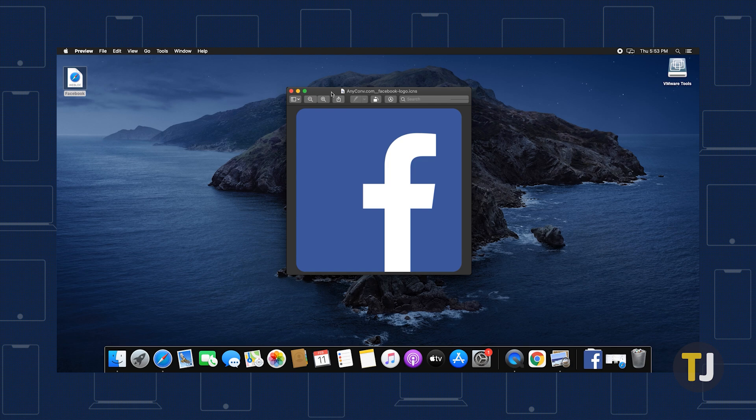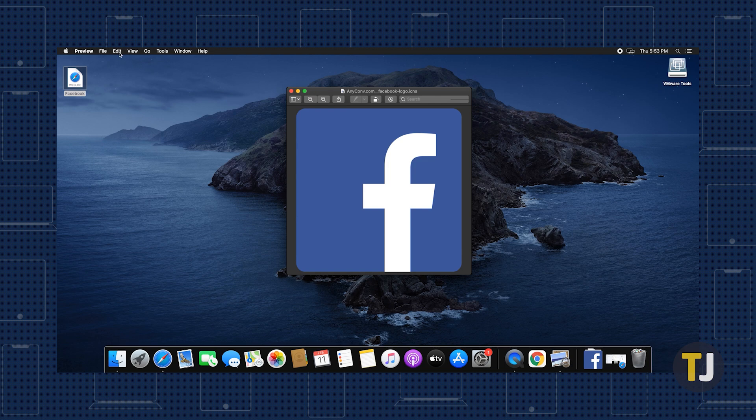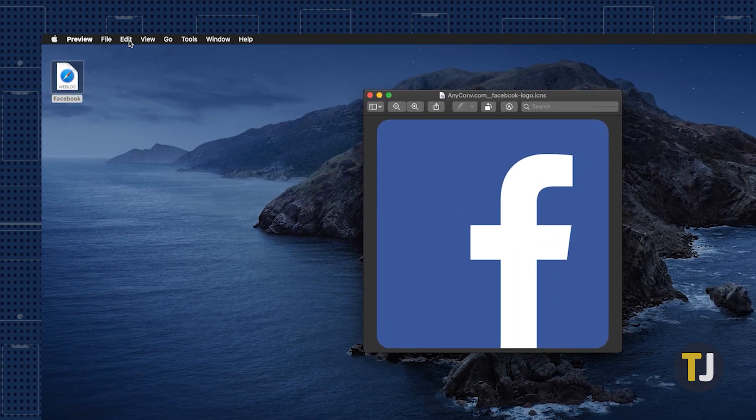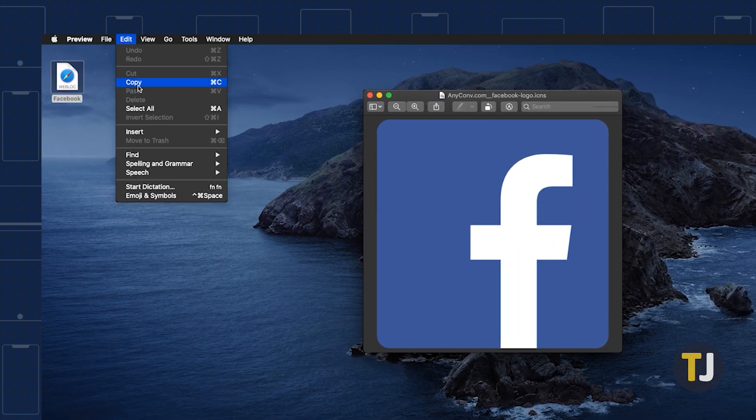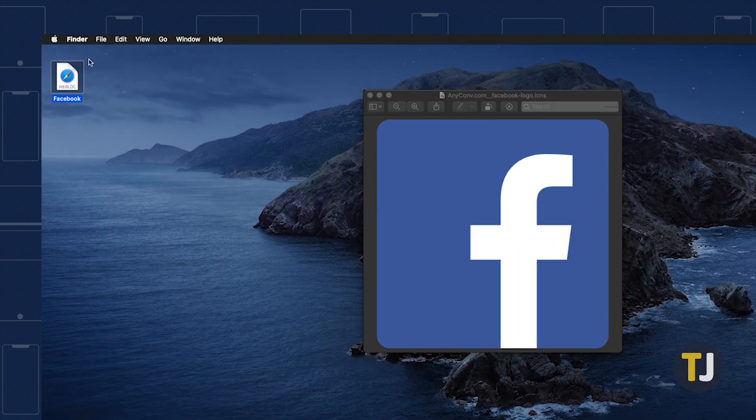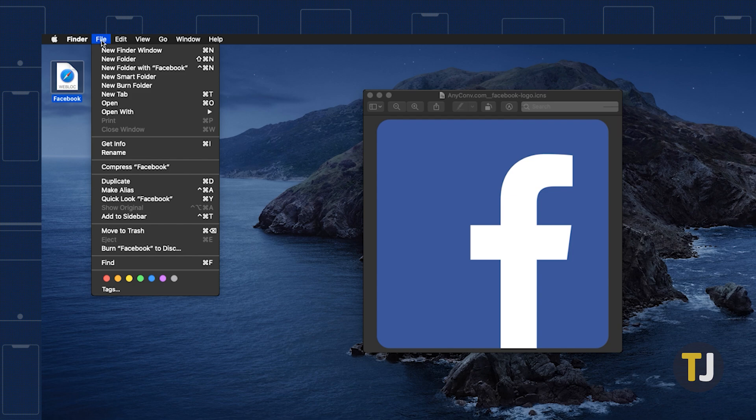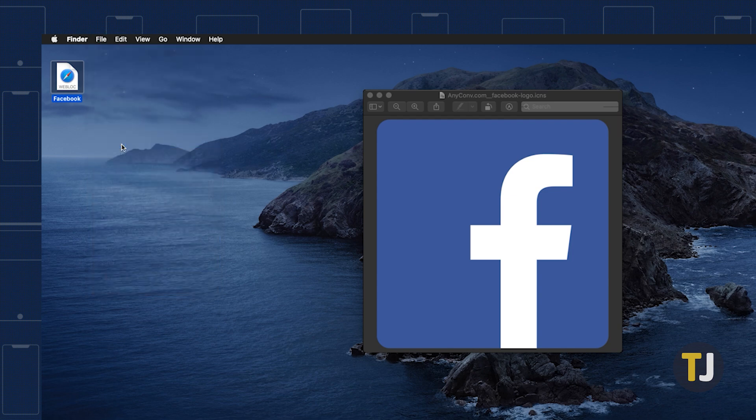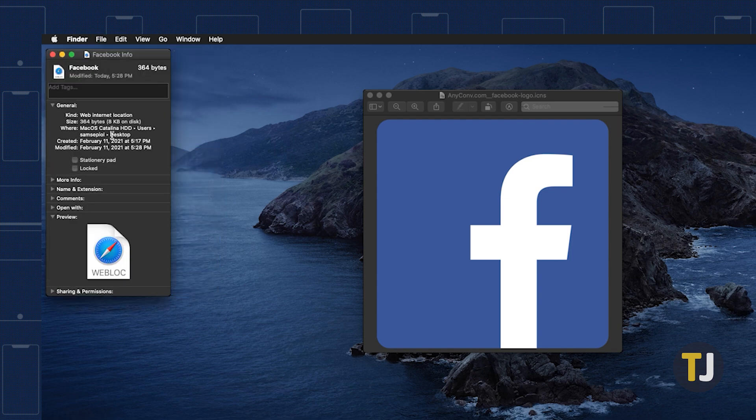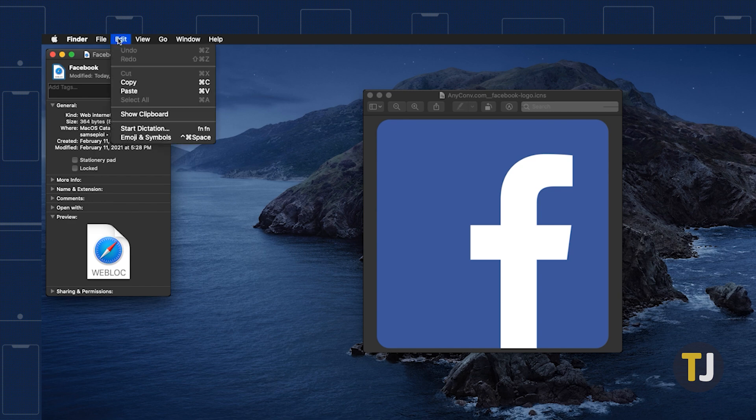To change an icon on macOS, copy an icon image to your clipboard. Select the shortcut, then select file followed by get info. Click on the icon in the top left of the window that appears, then click edit and paste your file.